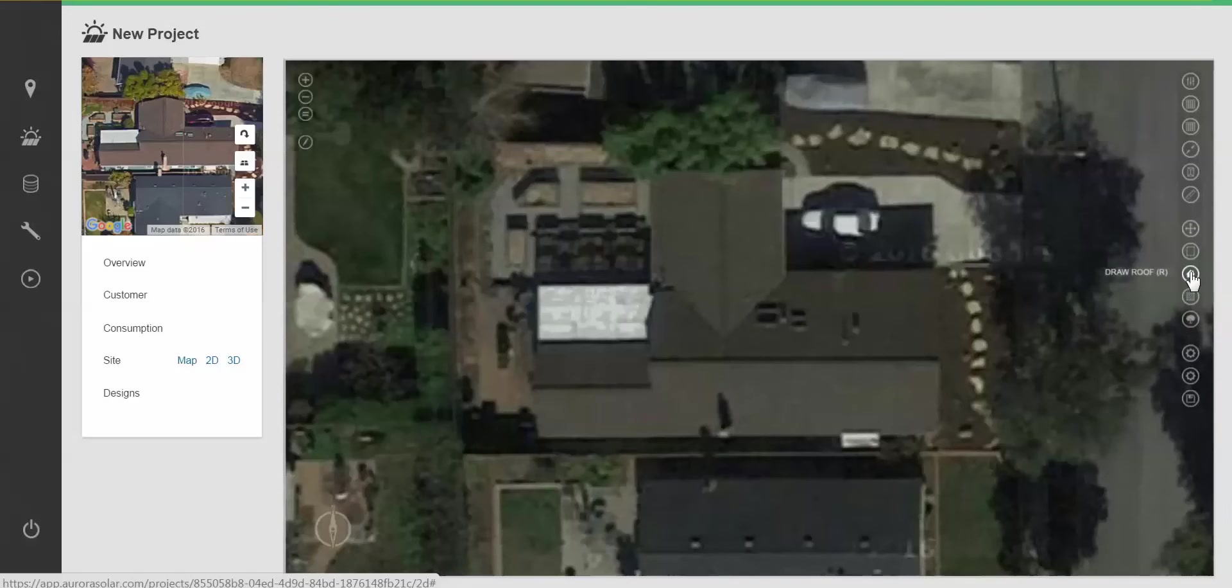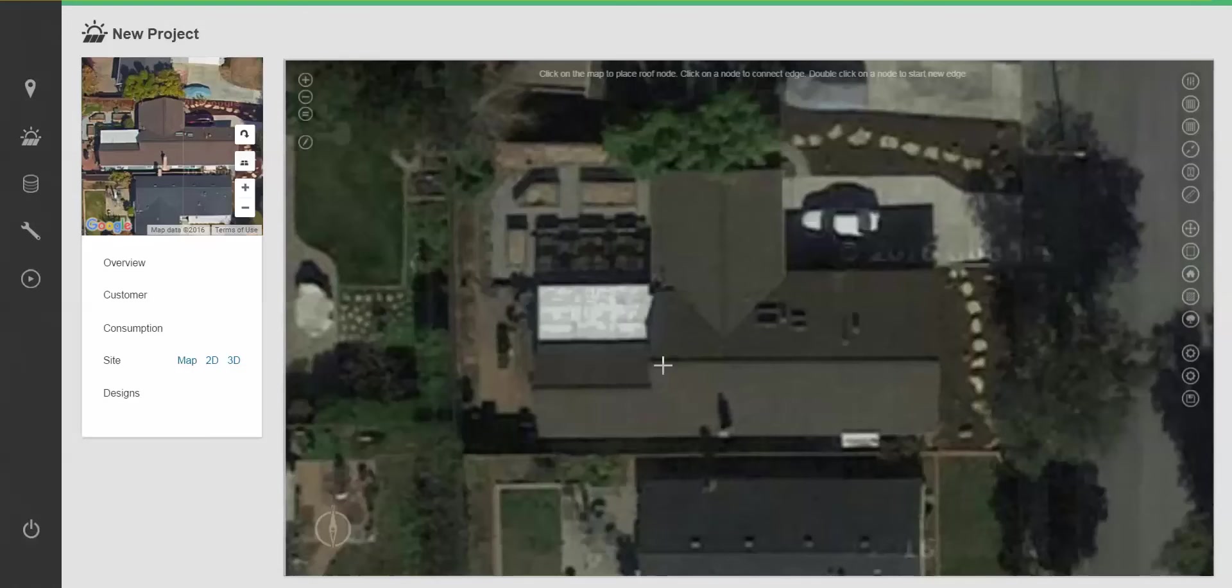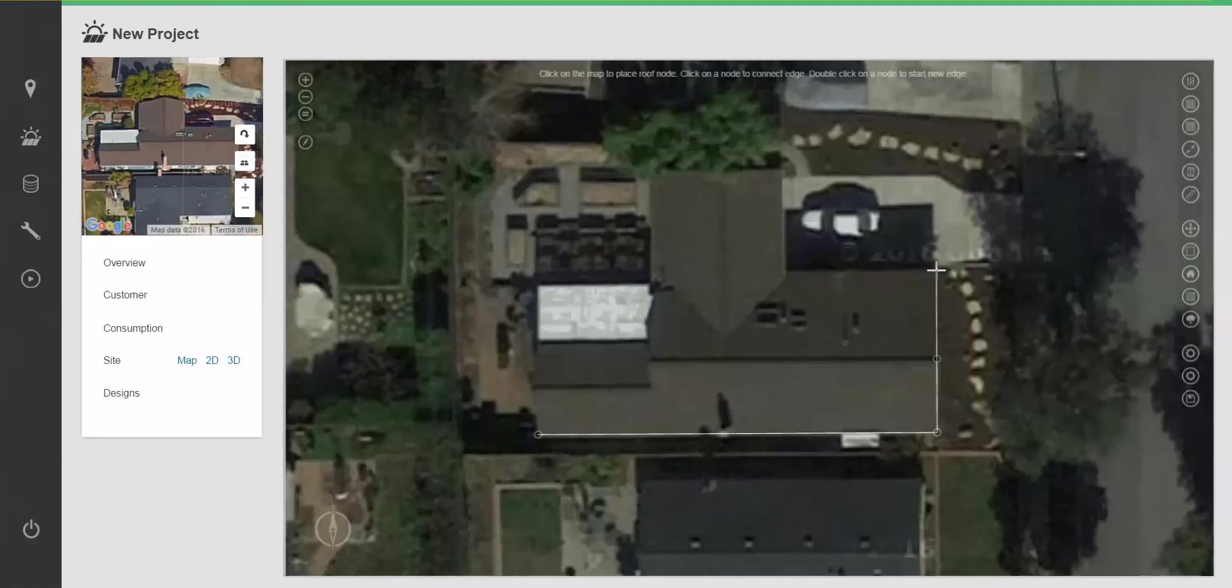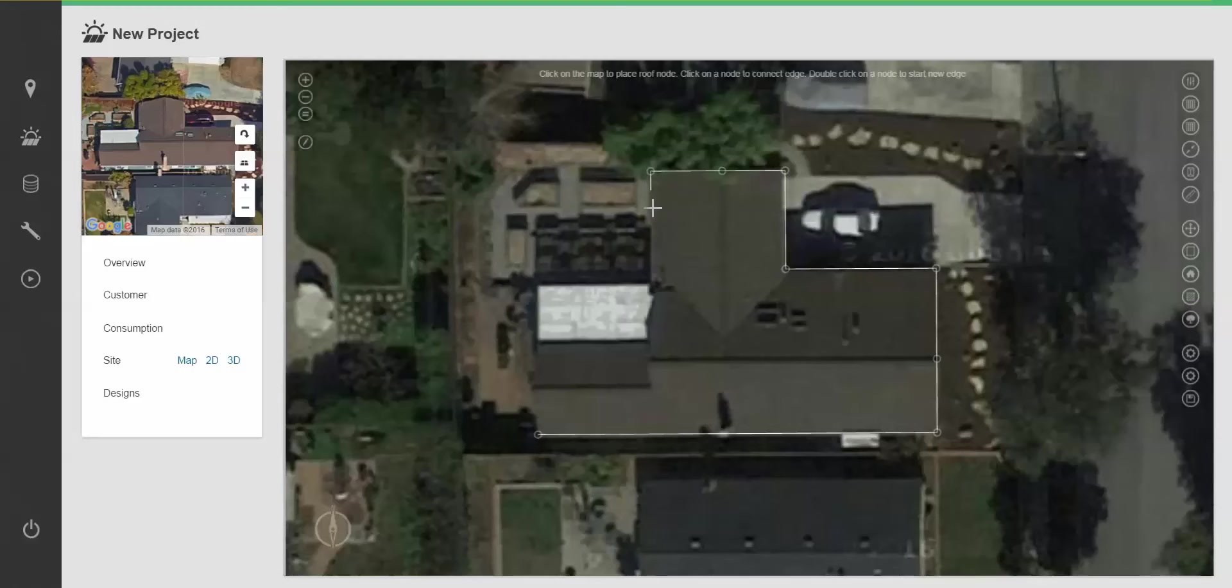If I click on draw roof, I can start clicking and placing nodes on top of my map where roof edges come together. It's important to use the automatic 90 degree and 180 degree auto snaps that are provided for drawing nice straight lines and nodes.